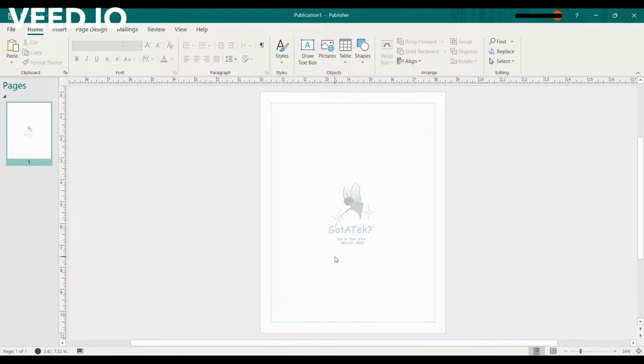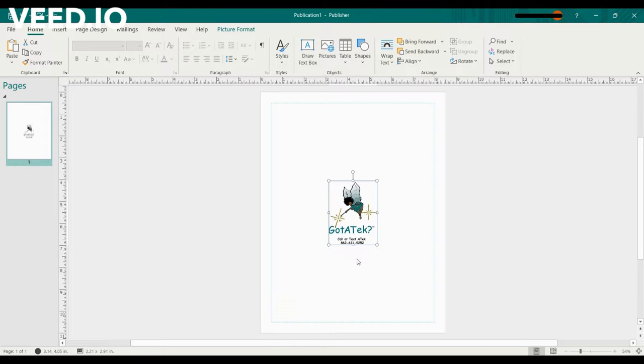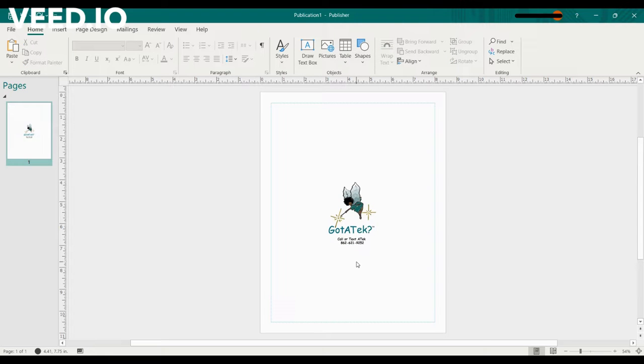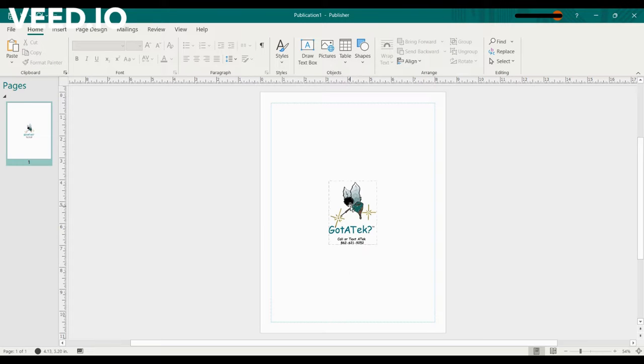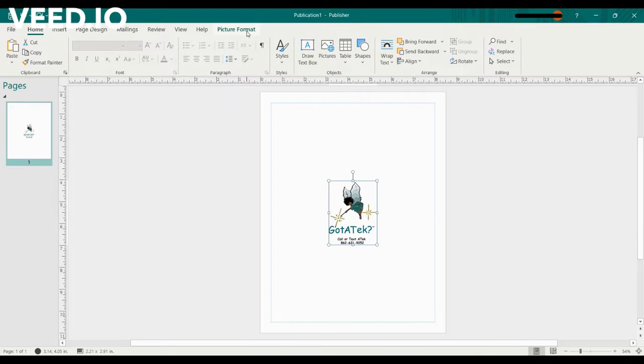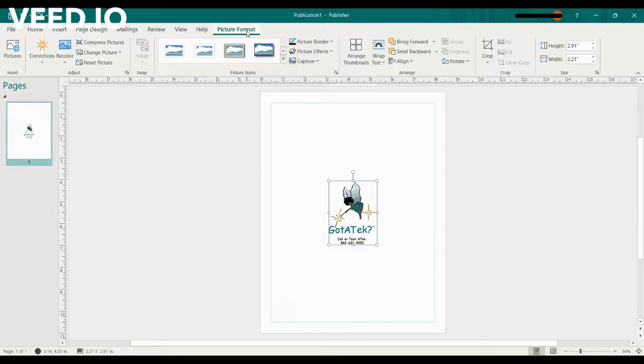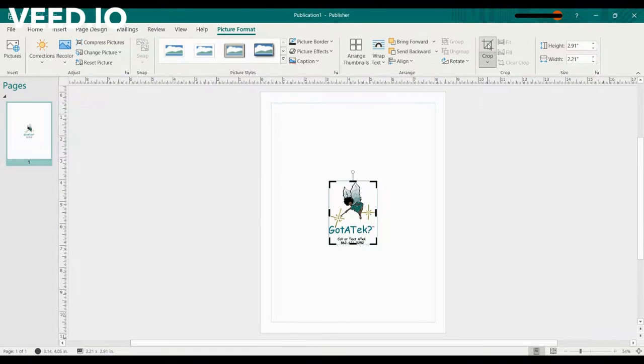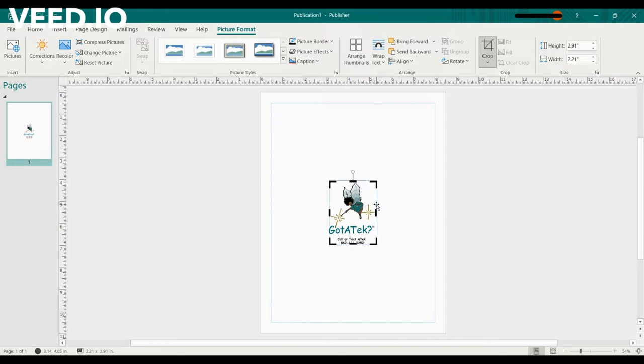I'm going to restore the photo. The next question was on how to crop the photo. In this example I want to crop the letters at the bottom, Call or Text A Tek at the bottom of this picture. So you select it again, go to Picture Format at the top, next you scroll to Crop.